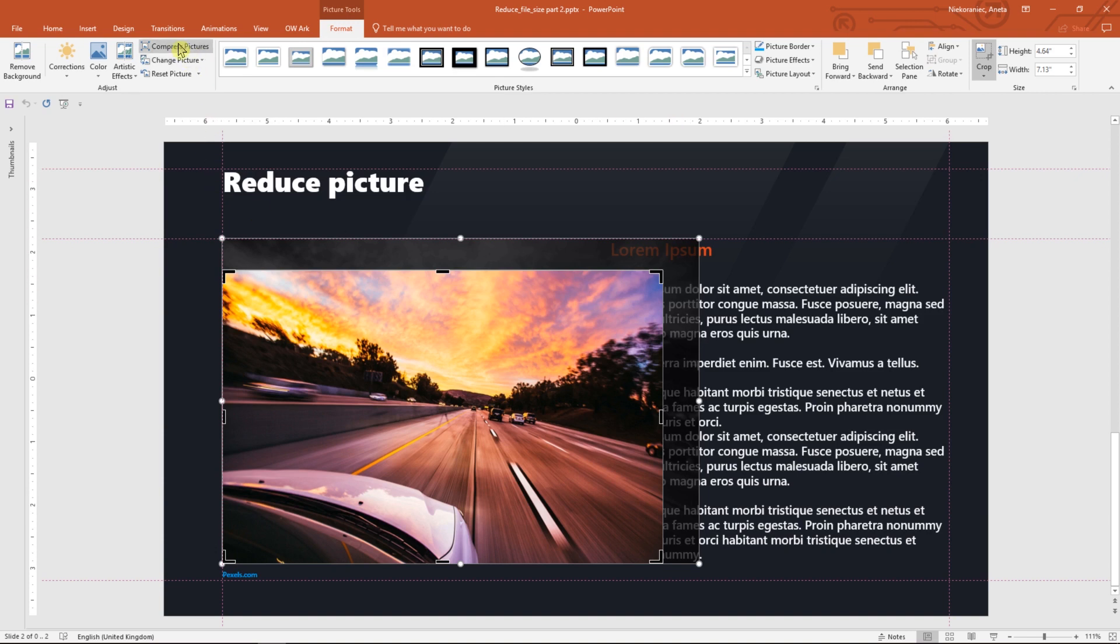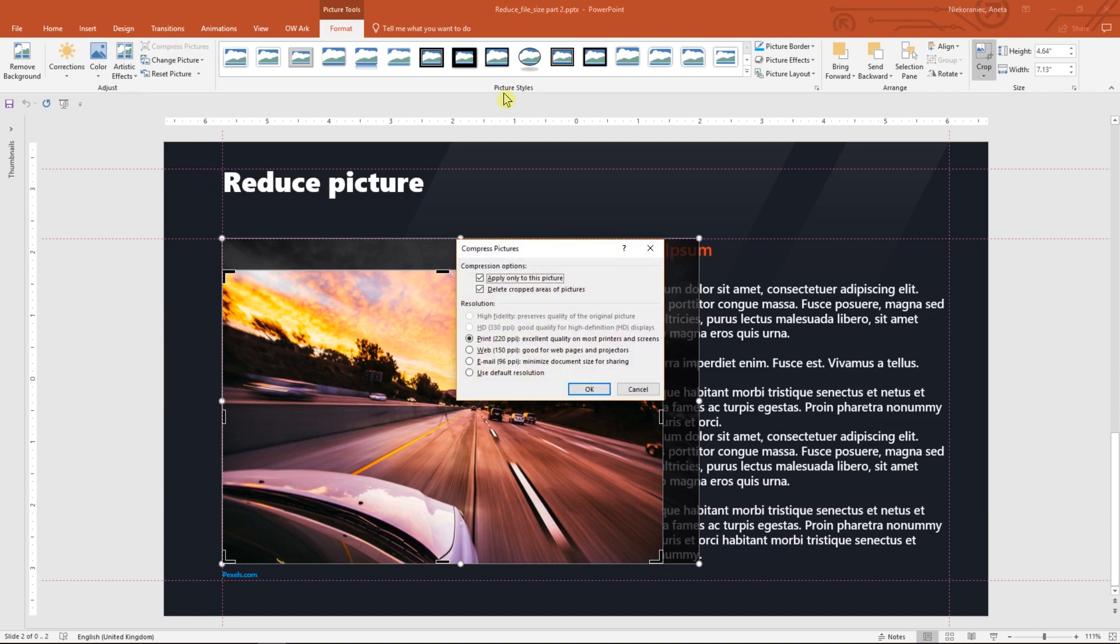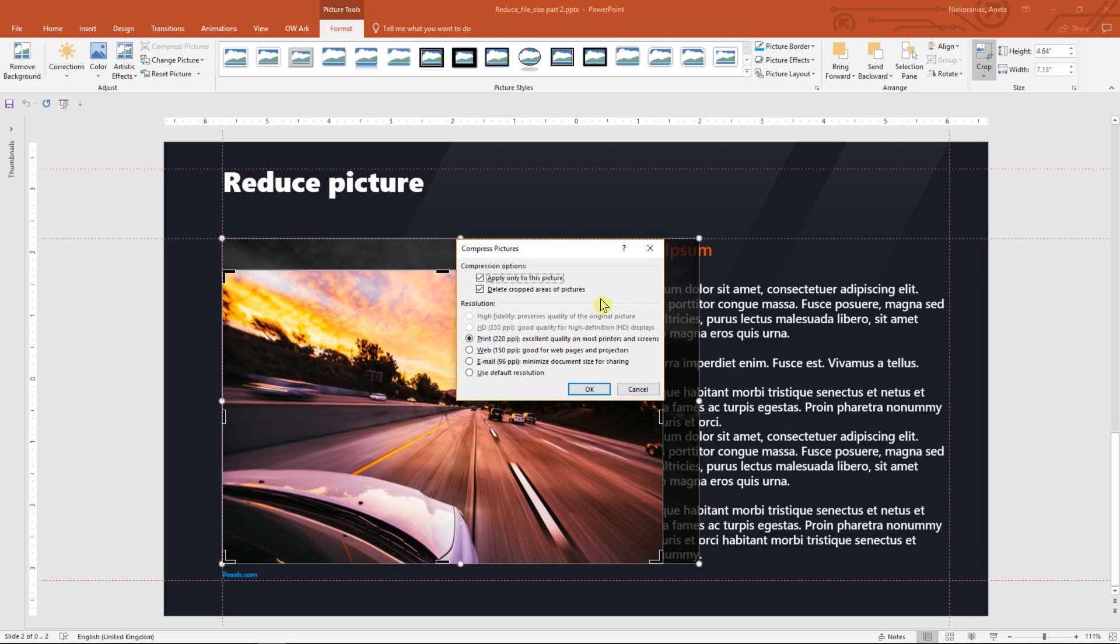Let's choose Compress Pictures. We have two compression options here. By selecting Apply only to this picture, the changes will only be made to the selected photo. Whereas, by choosing Delete cropped areas of pictures, we will remove the invisible area of a cropped photo.